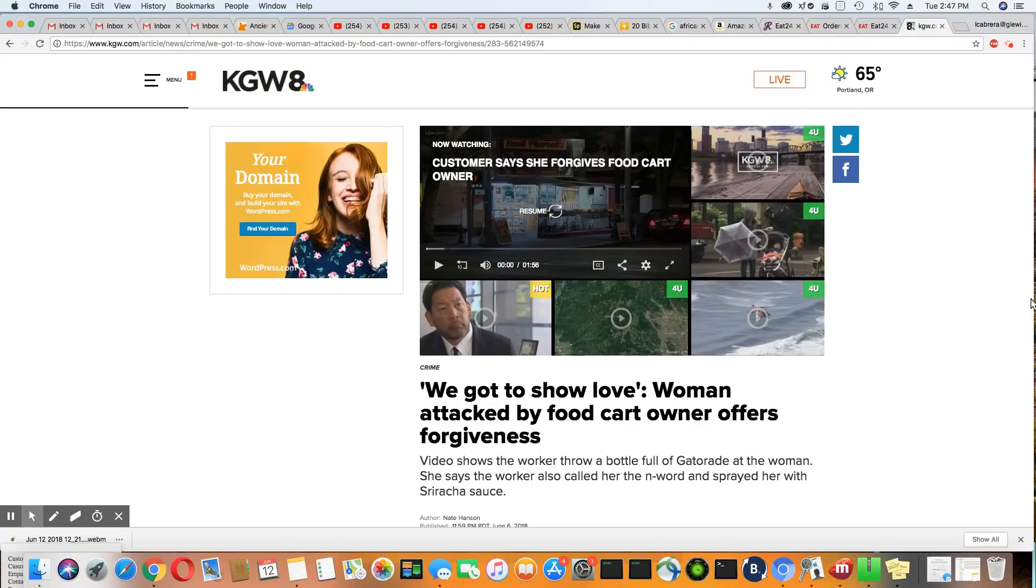This is on NBC, KGWA. I'll leave the link to this article in the description box.